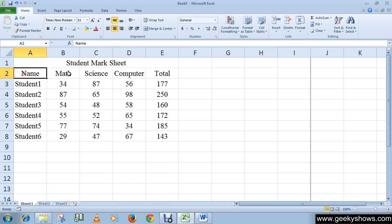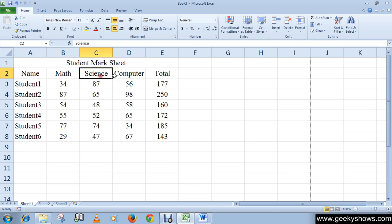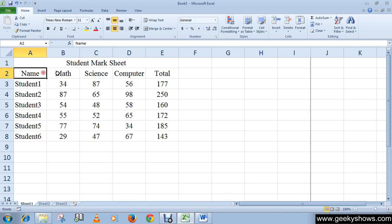Enter column headings for the table — each heading should be in a different cell in a row. Column headings are also known as field names. The column headings should appear in a single row without any blank cells between the entries.